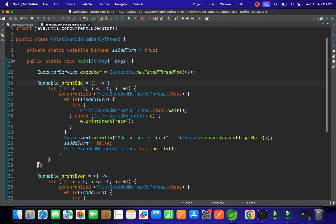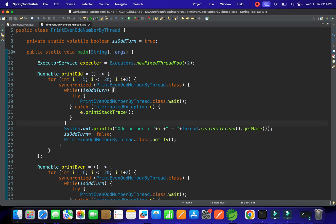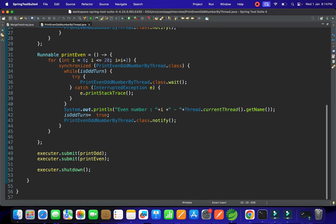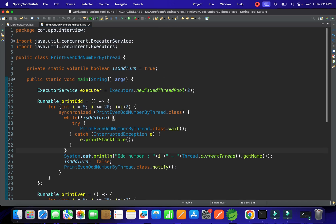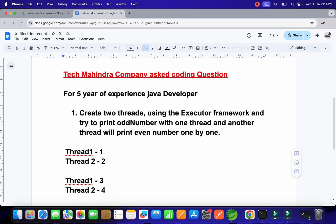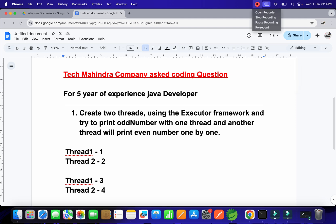That's how you implement it. I hope you understood — this is one of the questions asked for a 5-year experience Java developer at Tech Mahindra. I hope it's very helpful for your preparation. If you have any doubt, let us know in the comments. If you have another approach to do it more easily, do share it. Thank you so much!